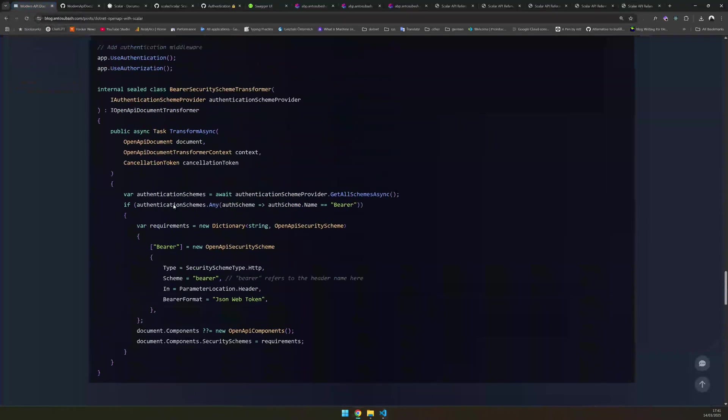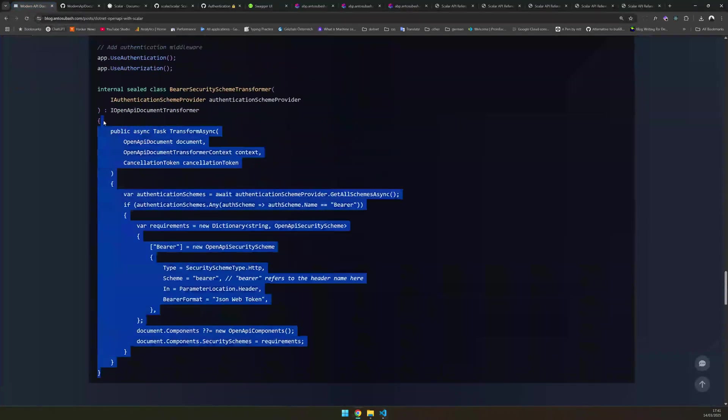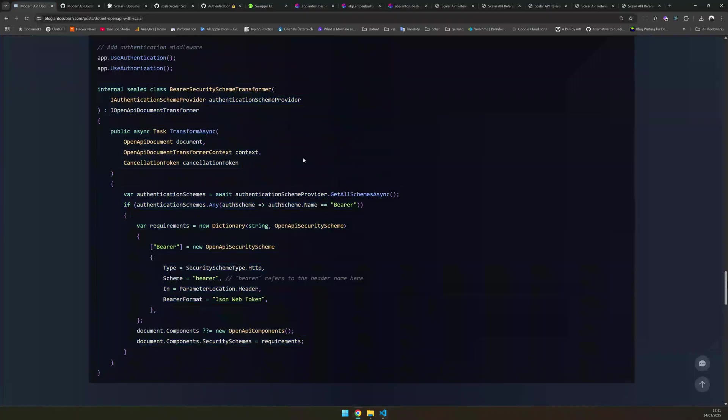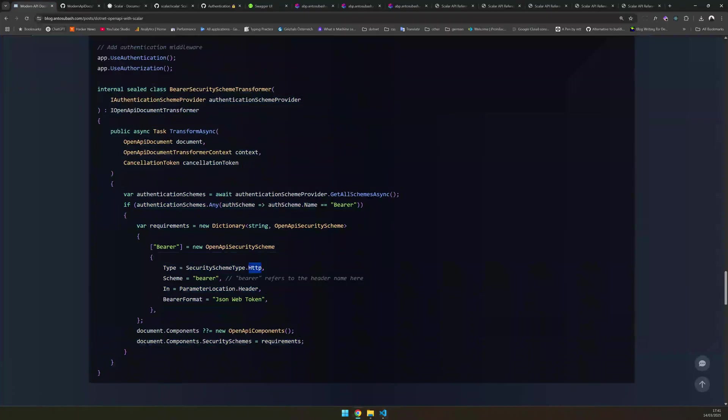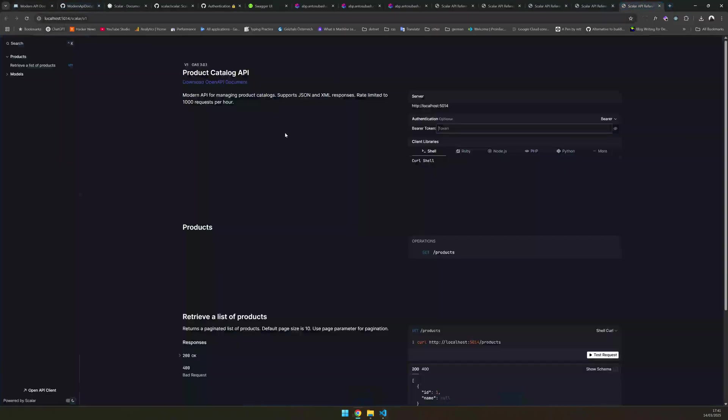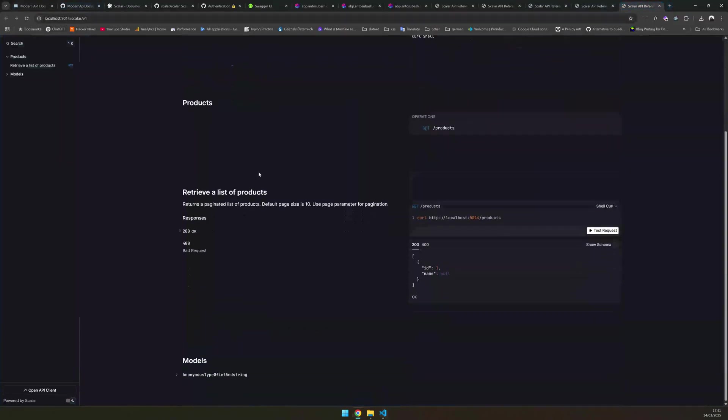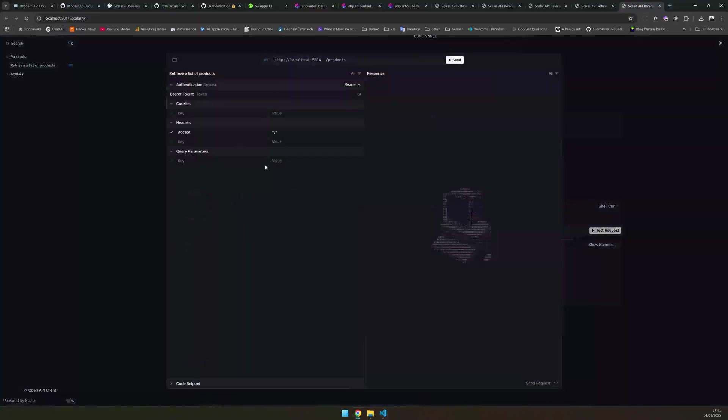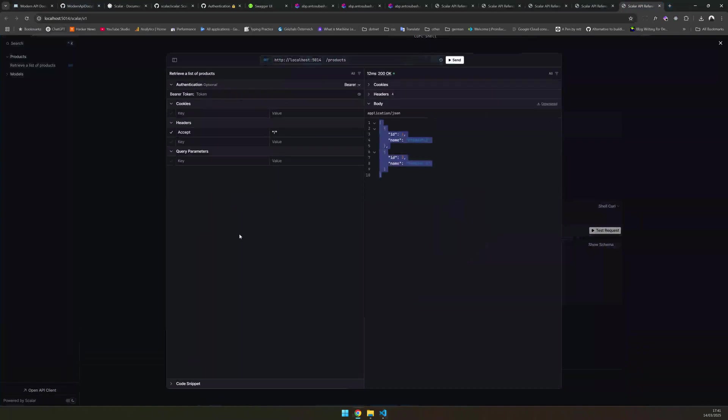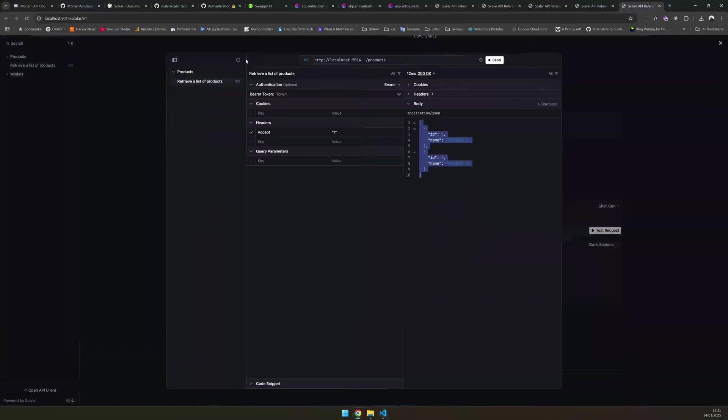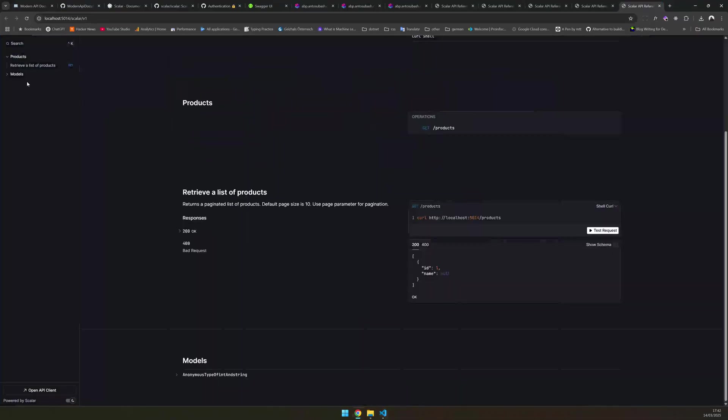It is pretty simple to implement a simple bearer transformer where you just add the HTTP schema, a bearer, and then the header. So this will automatically get implemented in your UI and testing your scalar request is pretty simple. Now you have a bearer token here where you just have to do it however you like, and then just send your request and it just works.